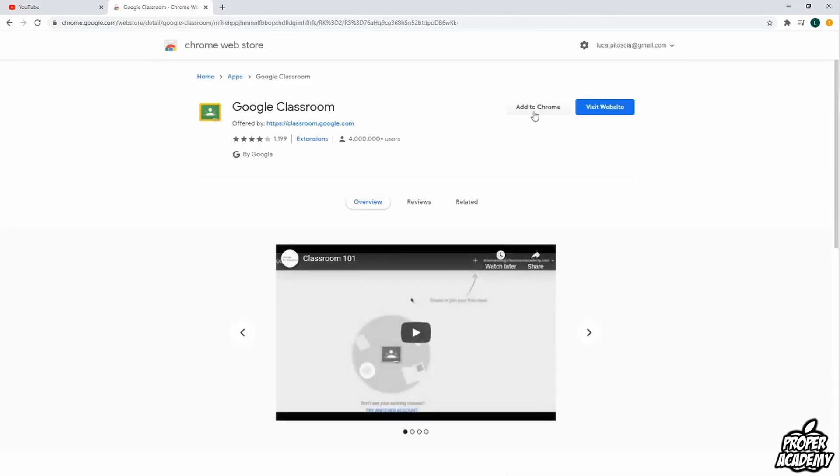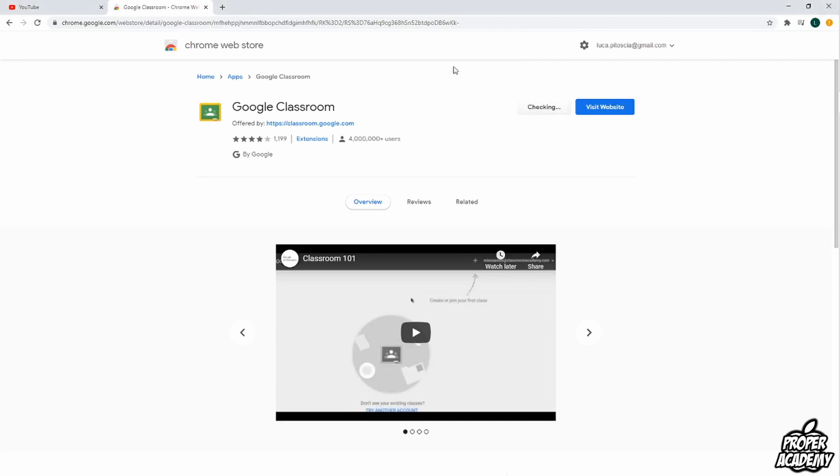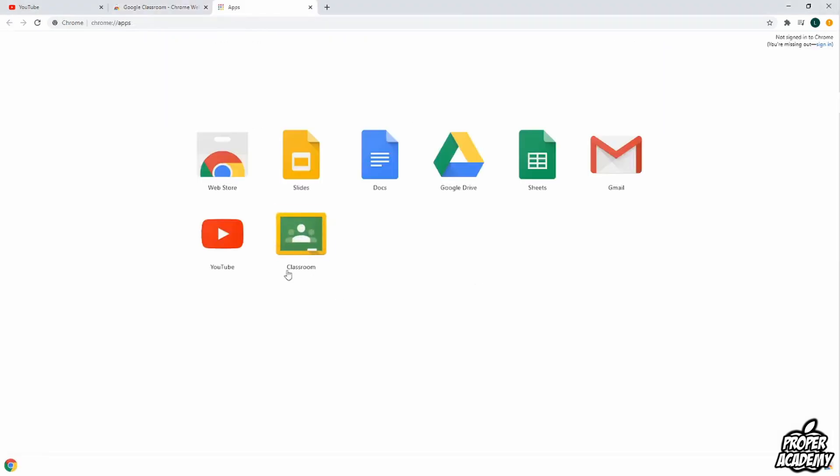And then you want to click on add to Chrome. And then just click on add app. And then you'll be redirected to this page right here.